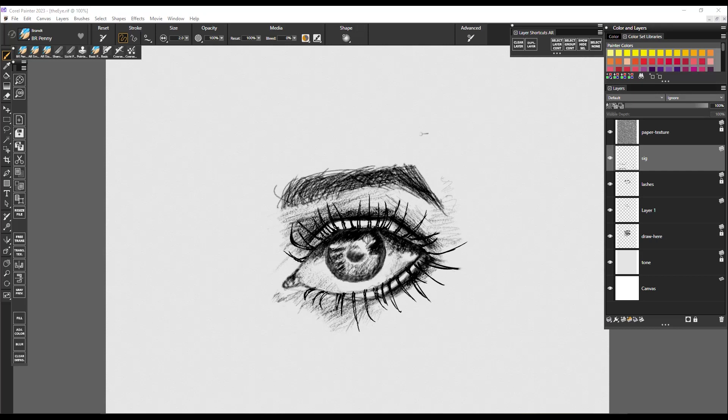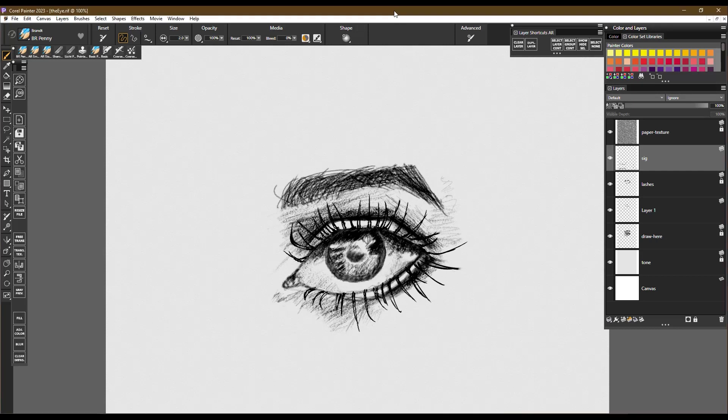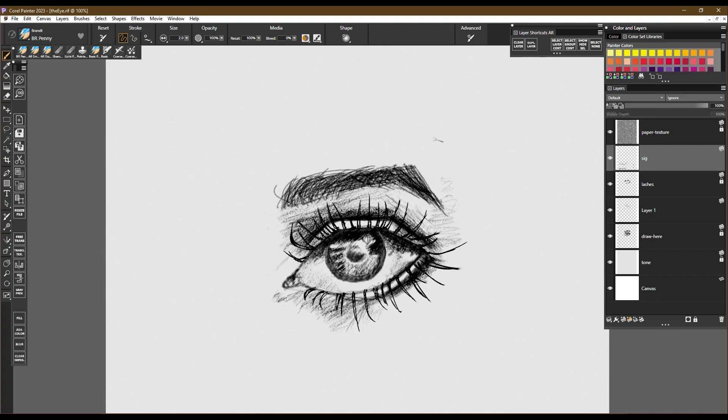So I've got a Wacom One tablet, which you're seeing here in Corel Painter. But the pen that comes with the Wacom One just has one button on the pen, and it's usually used to do a display toggle so that I can switch back and forth between my main display and this Wacom tablet, or at least that's the default.